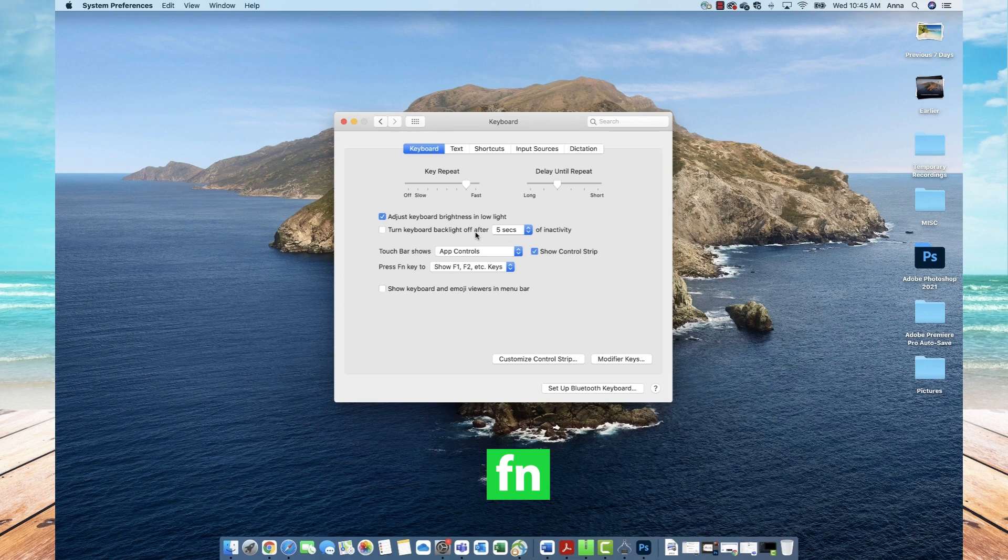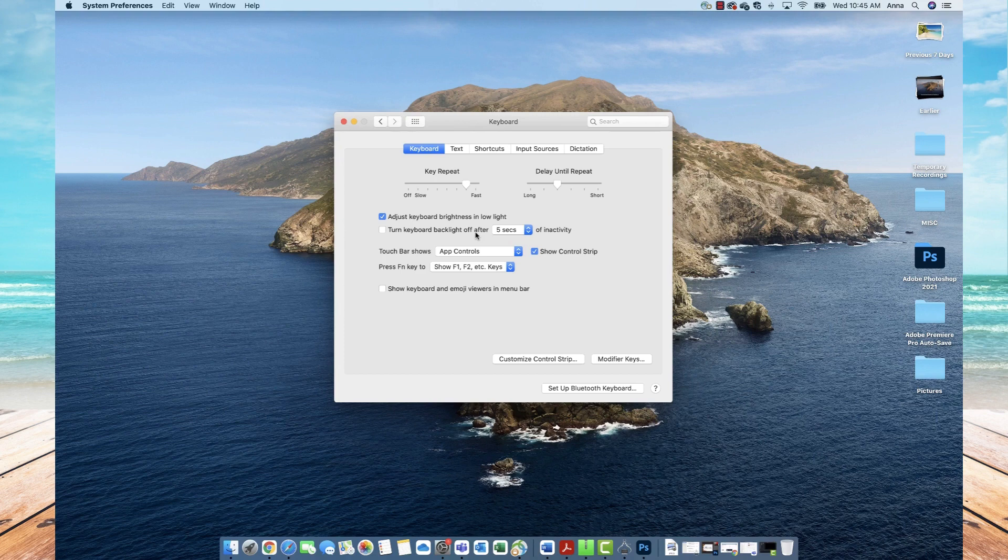you will see the different function options appear at the top of your keyboard. So those are the two ways that you can add function keys on your Mac.